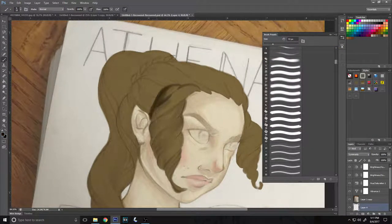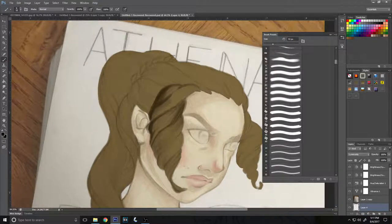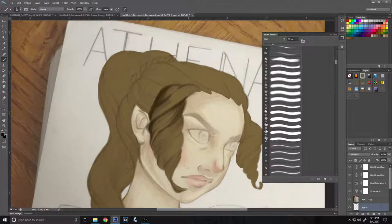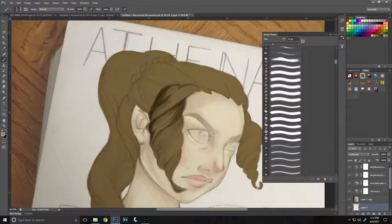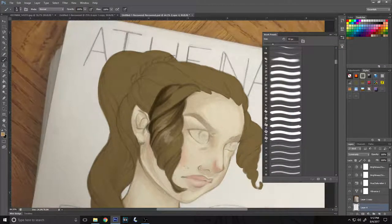Apart from that, I used the regular round brush from Photoshop for filling in.